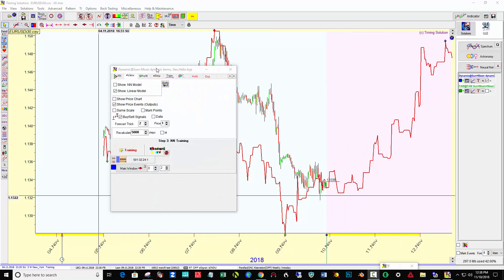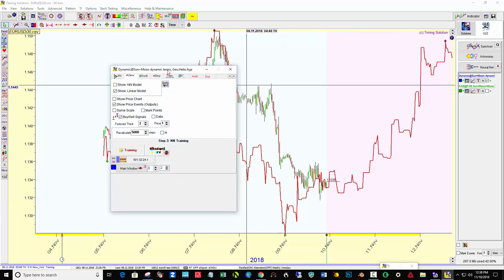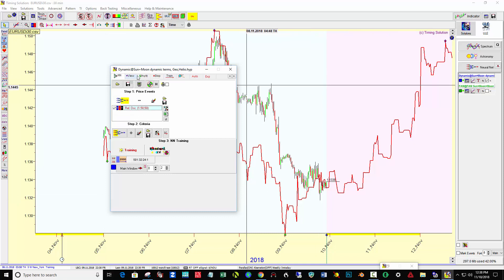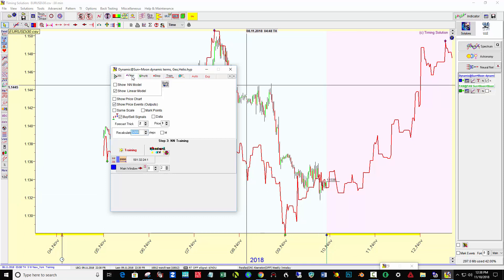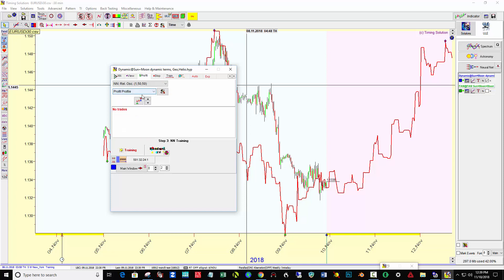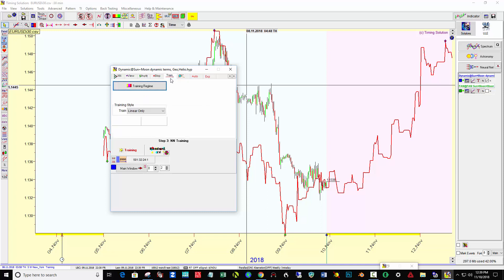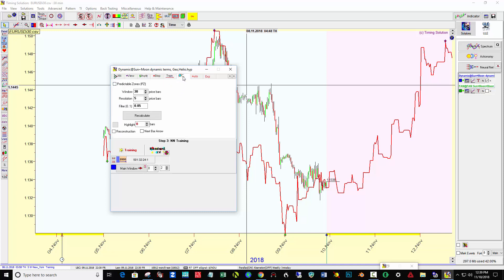Back to the neural net control panel, clicking view — I can put buy and sell signals in here. I can set how many steps are necessary for each recalculation. I can set up a profit profile, and I'm pretty much using defaults on everything else.